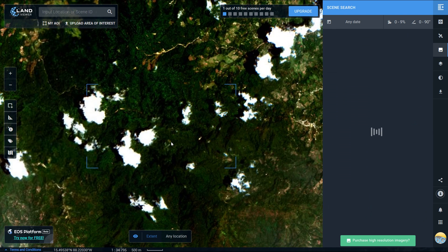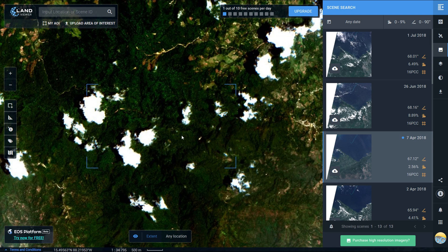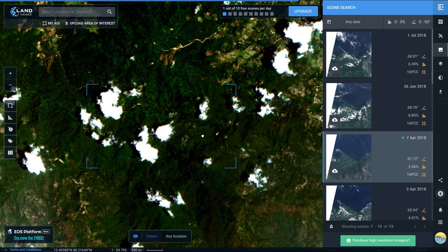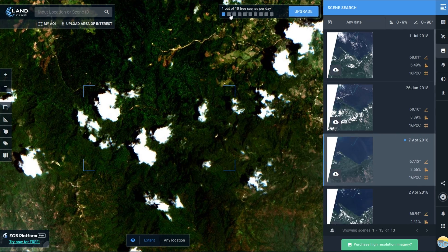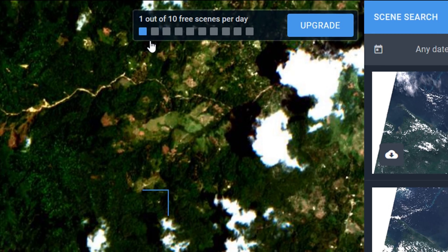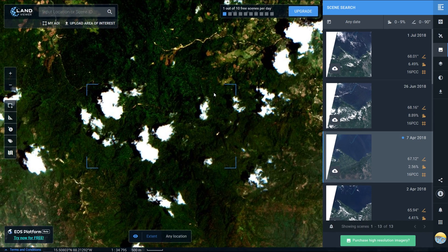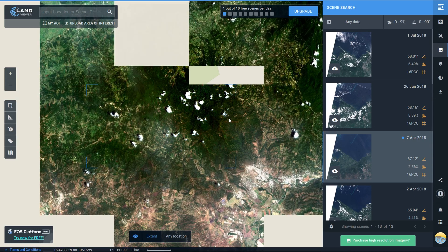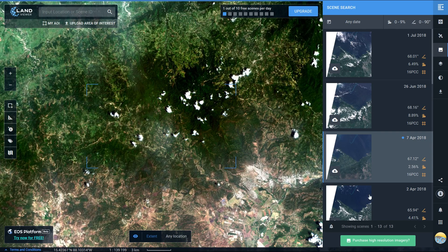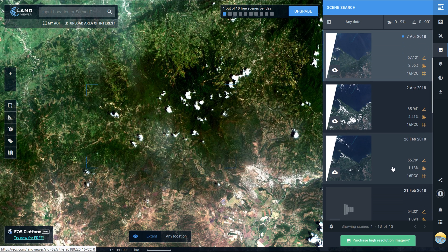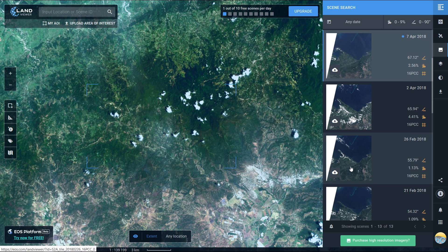Now I can zoom and pan about the image to investigate it and see if it's what I'm looking for. Let's have a look around. You can see here that at the top, selecting this image has used one of my ten scenes per day.